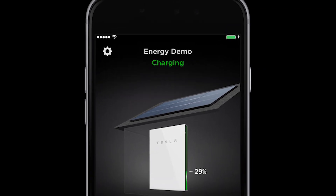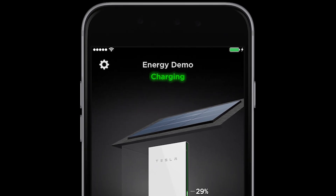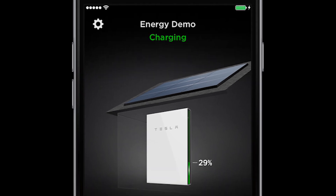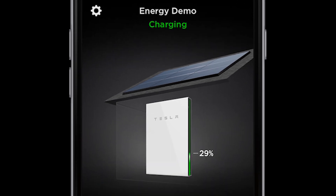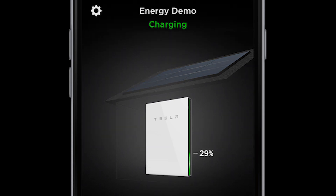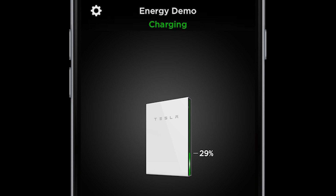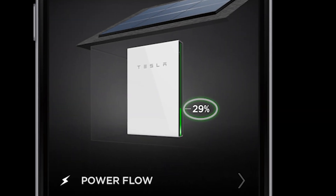On the top, you can see if Powerwall is charging or discharging energy. If you have Solar and Powerwall, it will be visible as in this example. If you only have Powerwall, the Solar would not be visible. You can find a percentage to the right of Powerwall, which shows you the charge level. In this case, Powerwall is 29% charged. It will continue to change throughout the day.